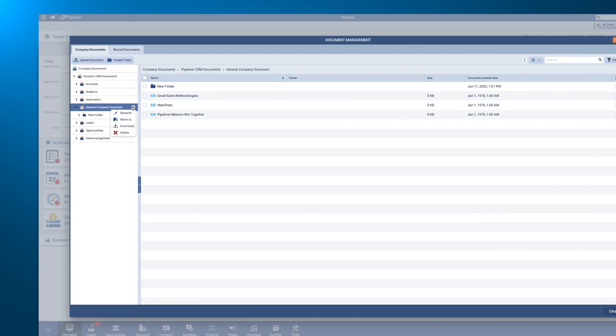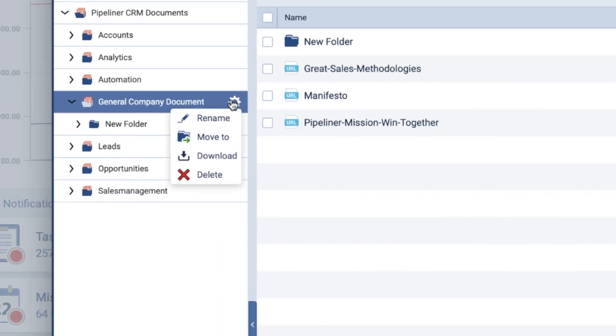Clicking the gear icon next to your folder names will bring up the options to rename, move, or delete the folder. You also have the ability to download all files within the folder.